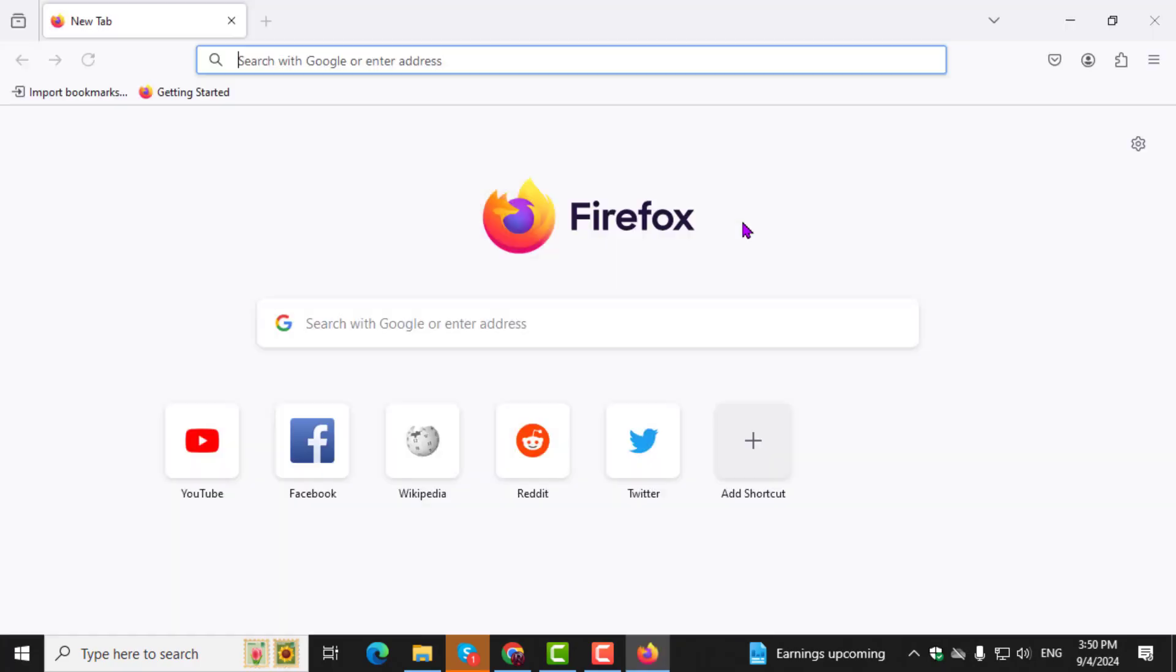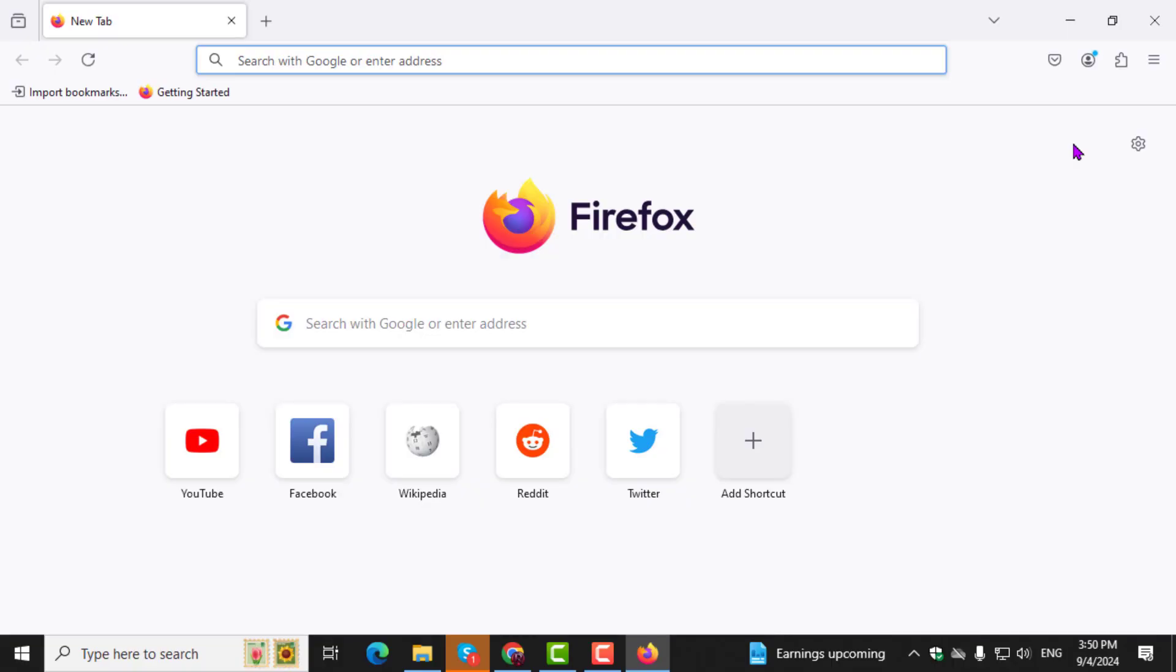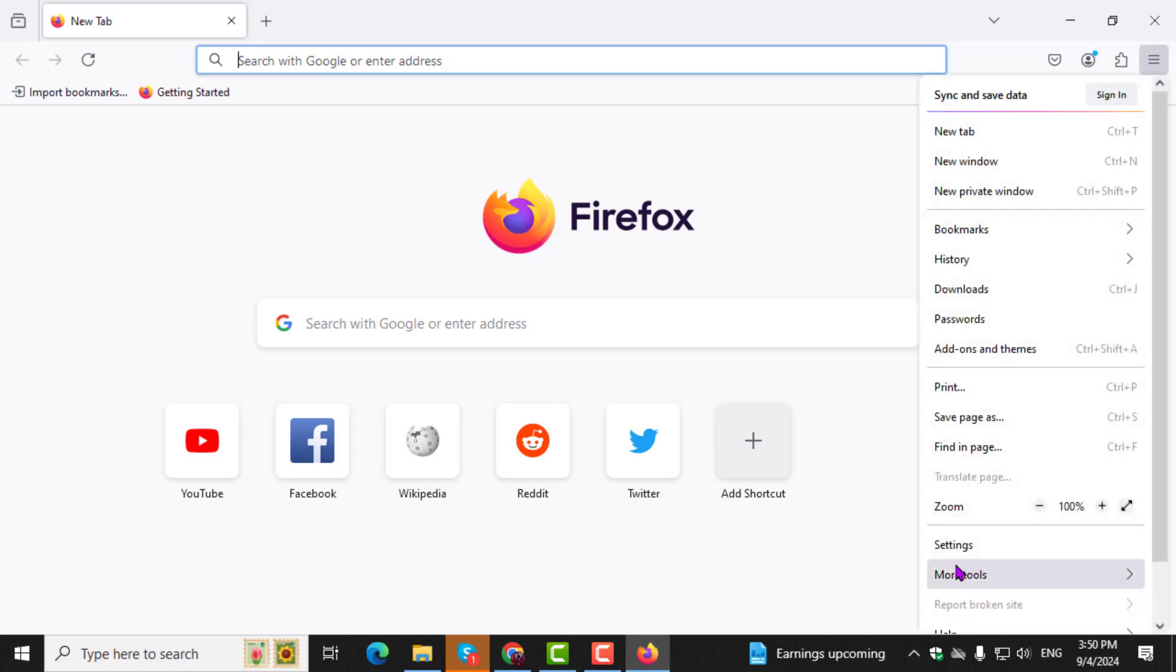Step 2: Next, click on the Firefox menu button, which is usually located at the top right corner of the window. From the drop-down menu, select Settings.